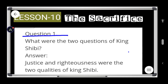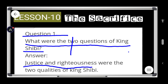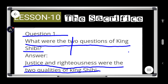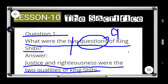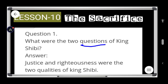Let's see the first question. Question number one: what were the two qualities of King Shibi? The answer is justice and righteousness were the two qualities of King Shibi. Note: in the question there is a misprint — it says 'questions' but it should say 'qualities.' Please correct this.